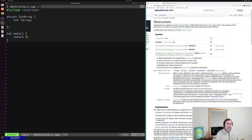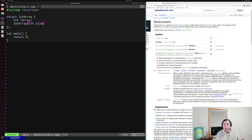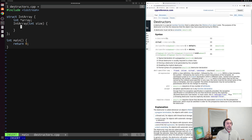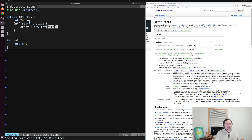I'll go ahead and create a constructor here. Our constructor has the same name as our struct — so just IntArray — with no return type. In this case I'll create a constructor that takes one parameter, an integer size representing the number of elements we want to dynamically allocate. Inside the body of our constructor I set array equal to new int of size, dynamically allocating space for size integers and storing a pointer to that memory inside our array pointer.